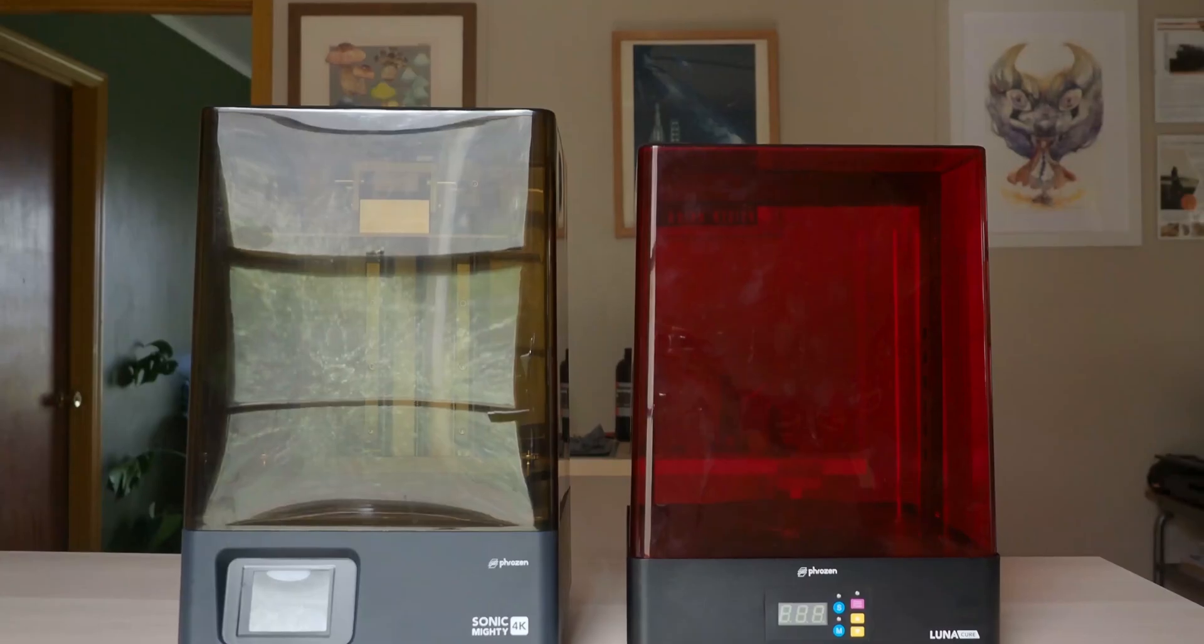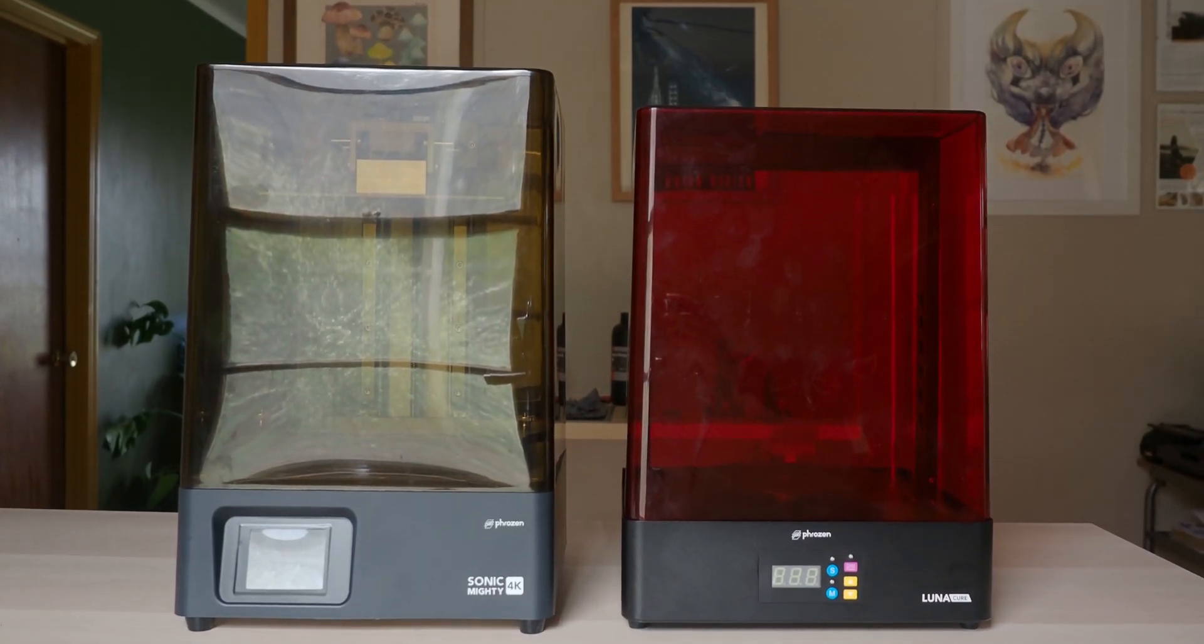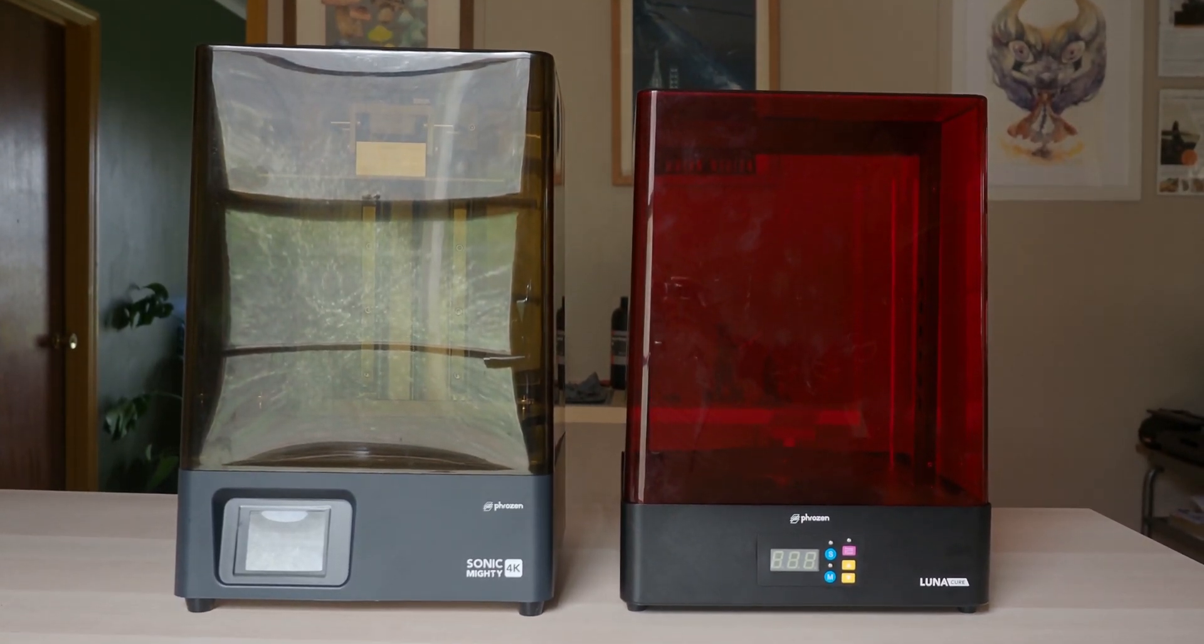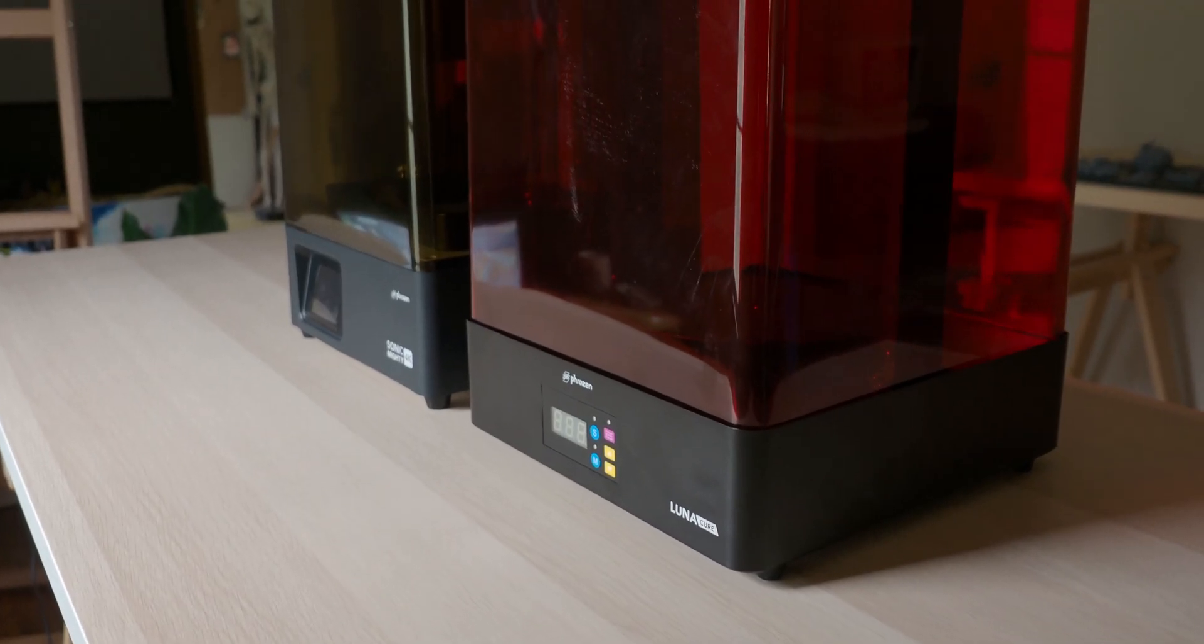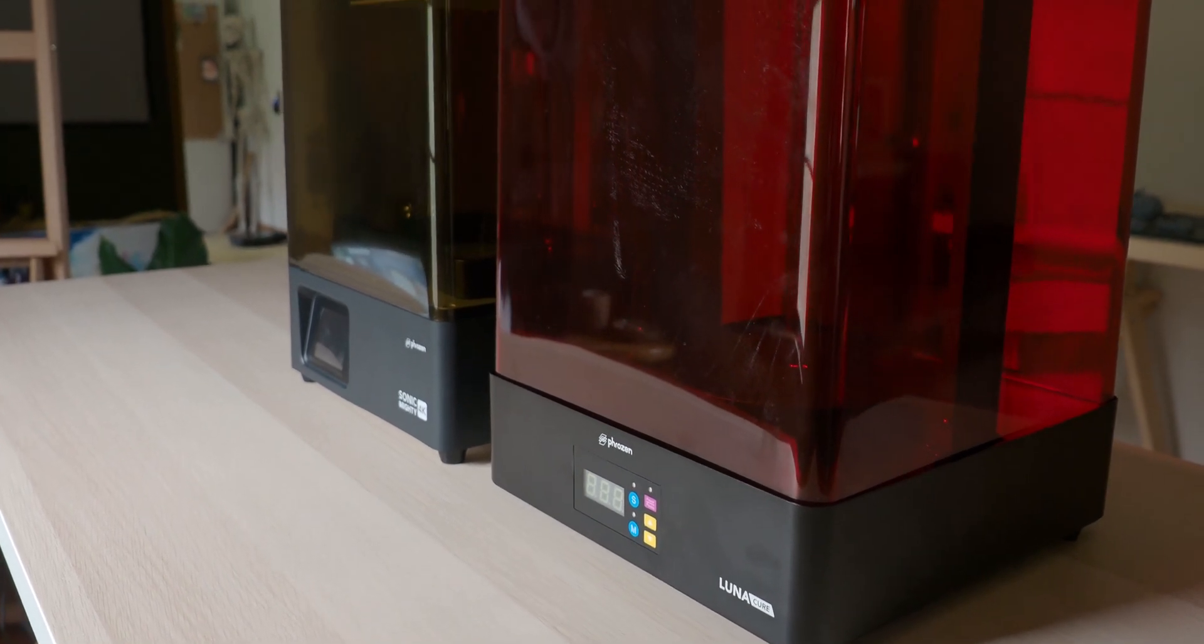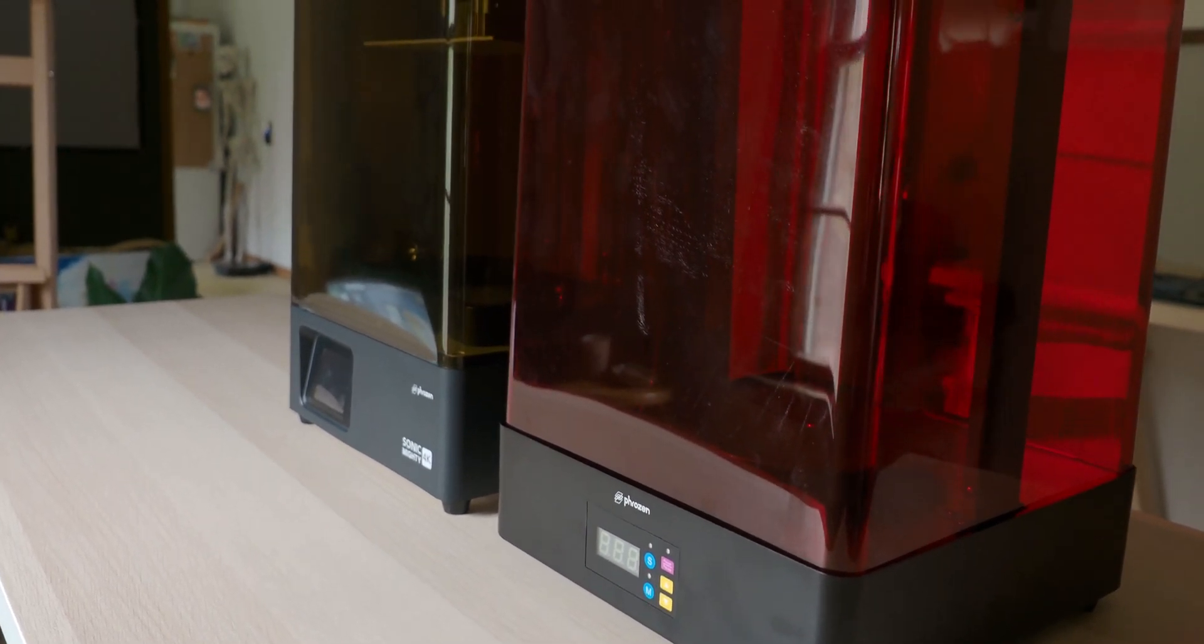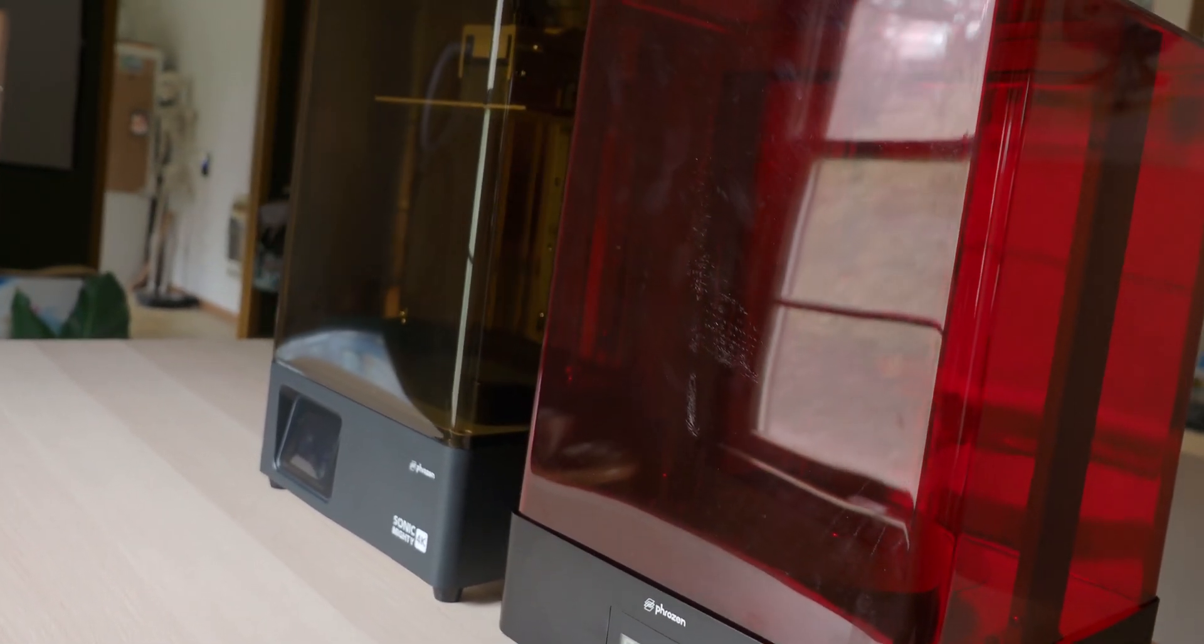In terms of specs for the Phrozen Cure Luna, it's all about size. The machine size is 28 x 28 x 40 cm, so it's just 4 cm shy of the Phrozen Sonic Mighty 4K. In terms of inner capacity, it can handle 22 x 22 x 27 cm, and the machine itself only weighs 5 kg or roughly 11 lbs.